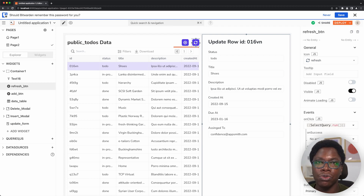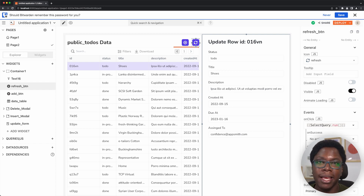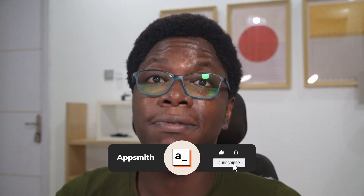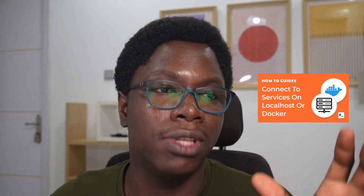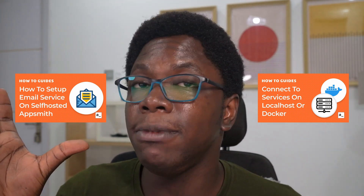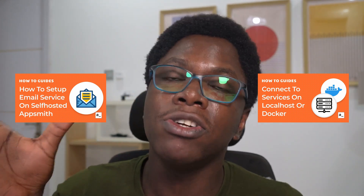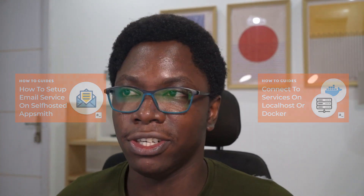That's all for today's video. Don't forget to subscribe. If you'd love to learn more, we made a video on how to connect to services on AppSmith running on localhost — where you have an AppSmith Docker instance and want to connect other services on localhost. We also made a video on how to set up the email service for a self-hosted installation of AppSmith — go check that out if you want email service for your installation. That's all for today. Don't forget to subscribe and I'll see you in the next video. Take care, bye-bye.